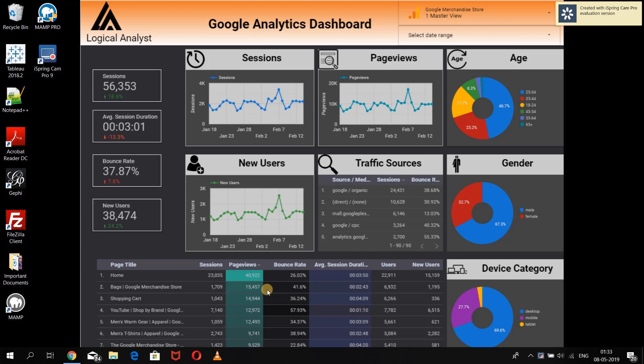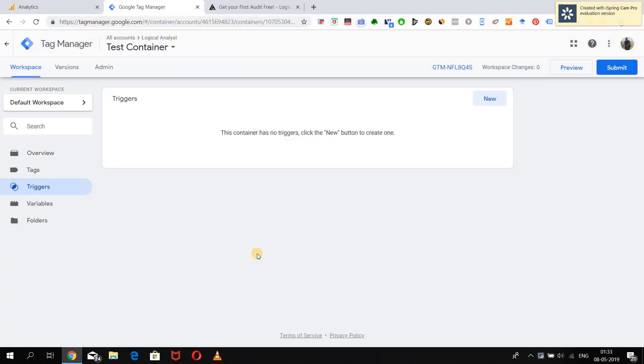Welcome to Logical Analyst, where we show you the power of data in digital marketing. In today's lesson we are going to see how to track form submissions on a website and capture that data in Google Analytics with the help of Google Tag Manager. There are a lot of ways to capture form submissions, but there is a specific trigger in Google Tag Manager named the form submission trigger which makes our task very easy.